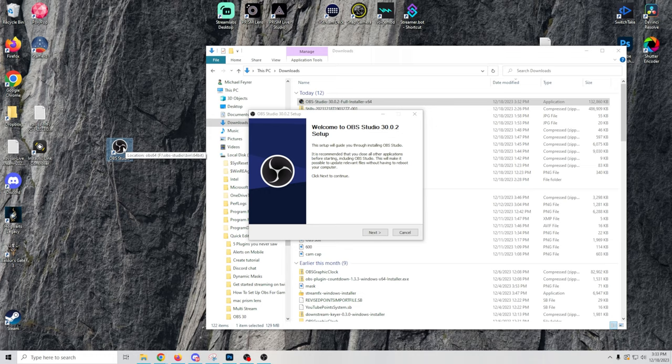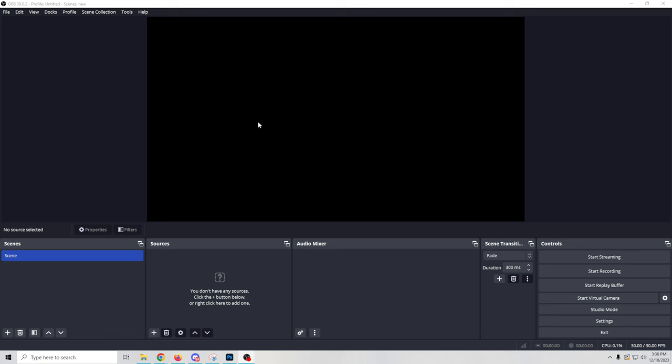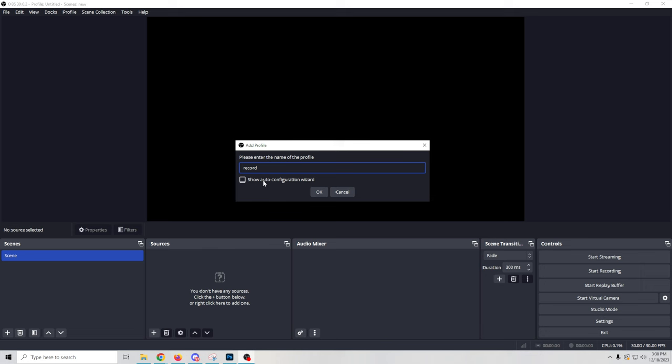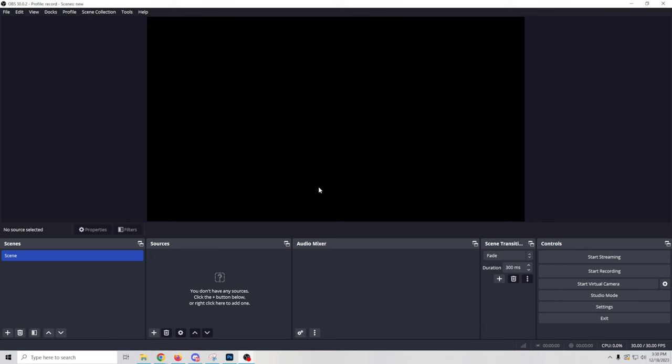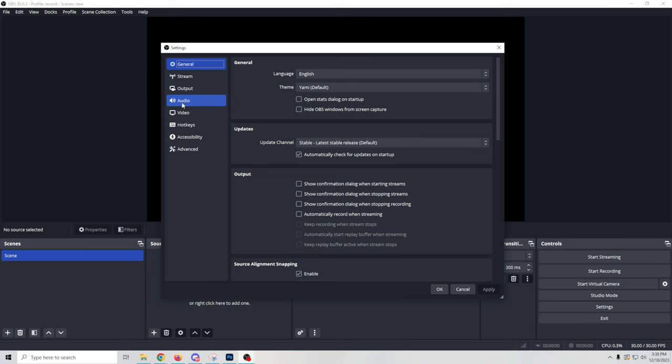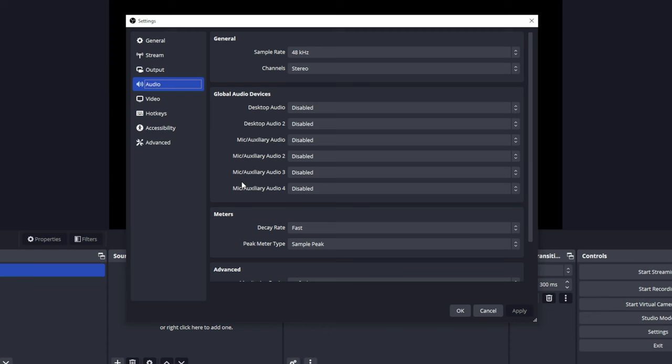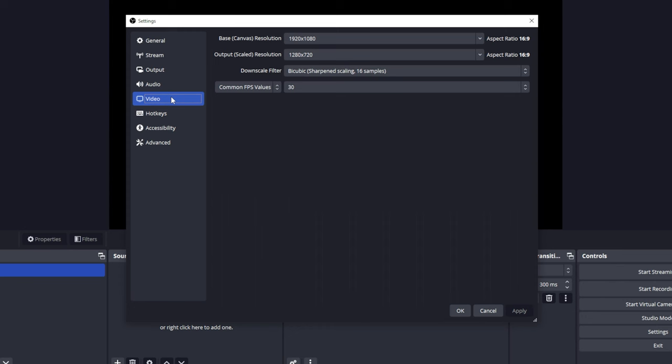When you first open OBS, it may come up with a setup wizard — you can just cancel out of that. Go up to Profile and select New. Call this 'record' and click OK. Make sure that Show Auto Wizard Configuration is unchecked. Next, go down into Settings and go to Audio. Make sure that everything here is disabled, meaning we're not going to get any audio at all — we'll set it up ourselves. Then go into Video and set up the resolution you want to produce your video in using the drop-down.